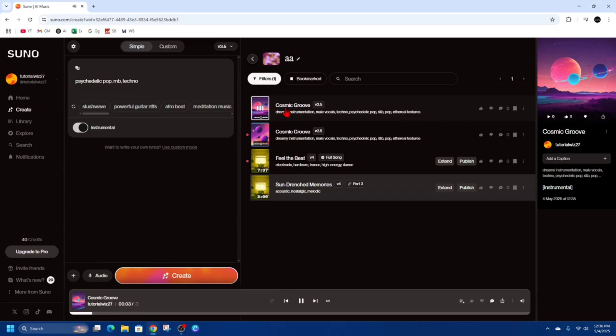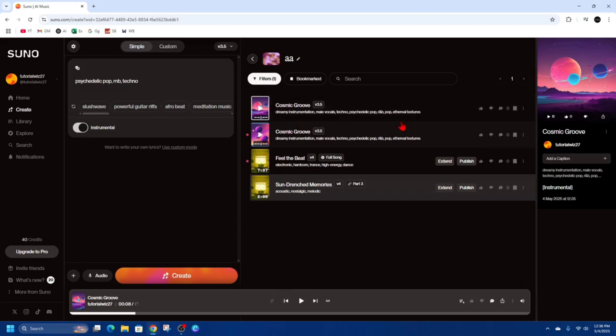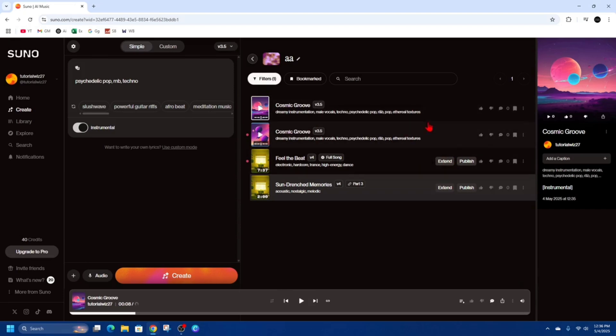Now if I want to extend this, I need to wait until it says extend next to these so it's still creating the songs. So once there's an extend button next to one of these I'm going to click on extend.